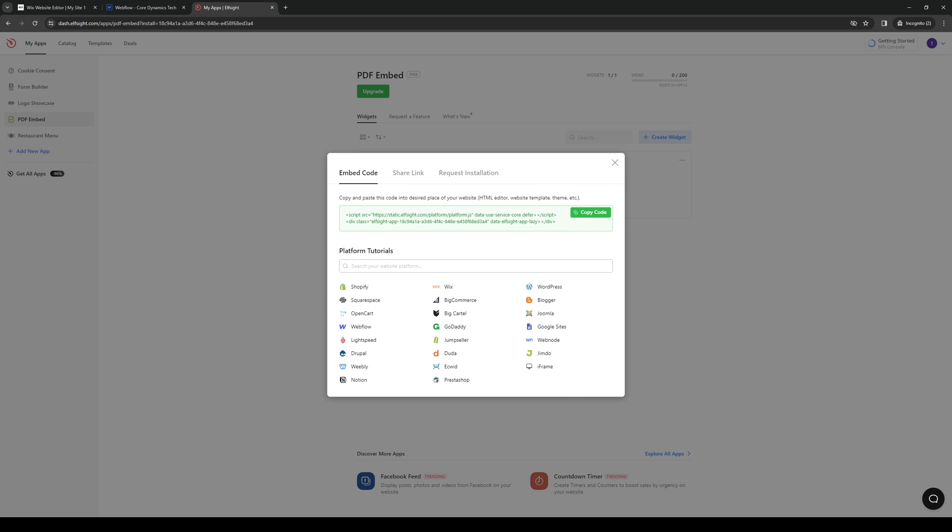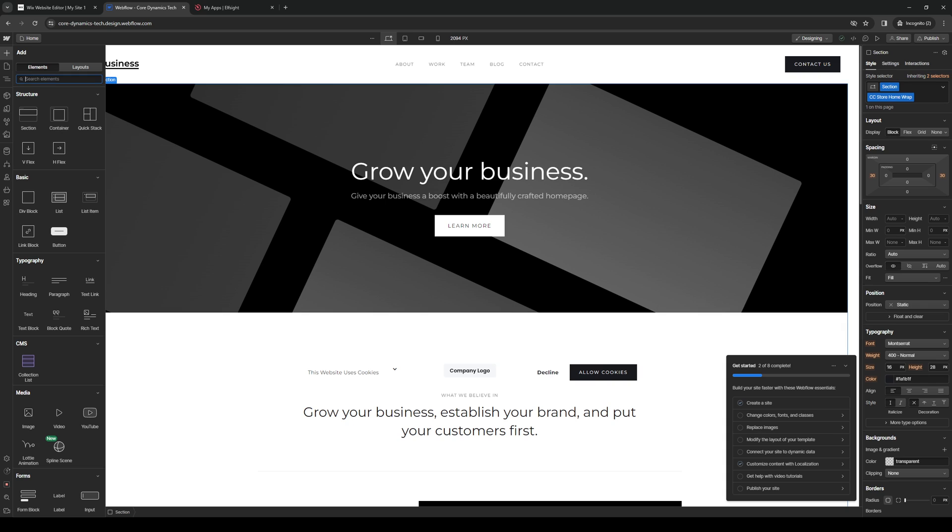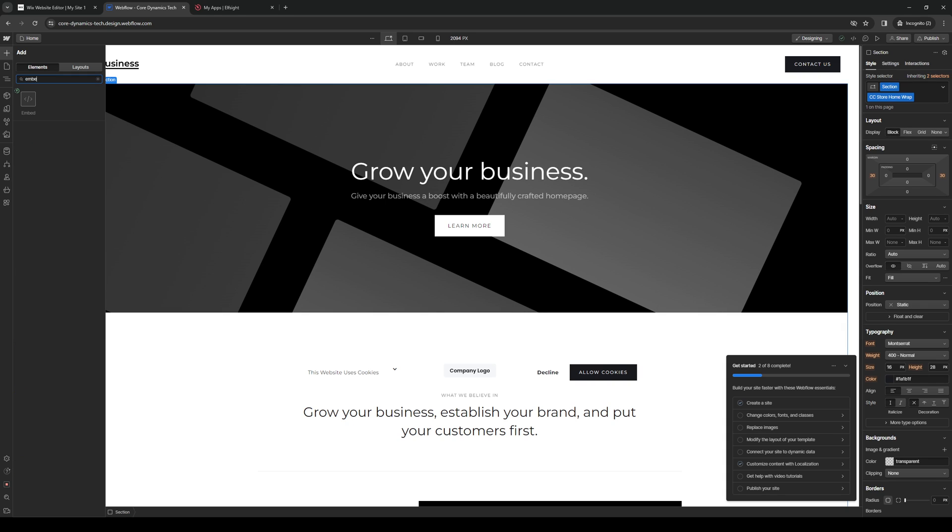Now, the limit with this is that it only allows, it provides you with only, it would use to only one widget. So we're going to copy this code here. Go back to our site builder. And from here, we want to click on the plus icon to add new elements. And what we're looking to add here is embed.